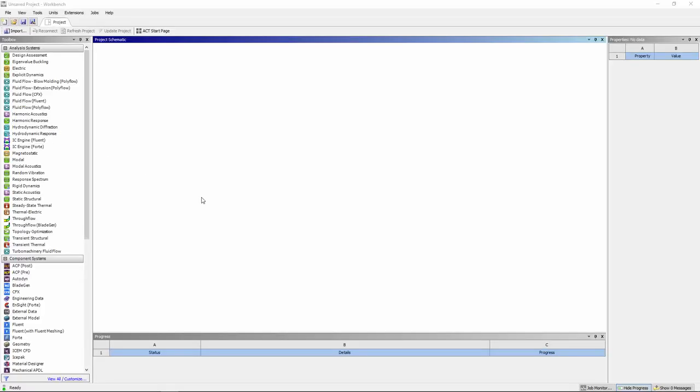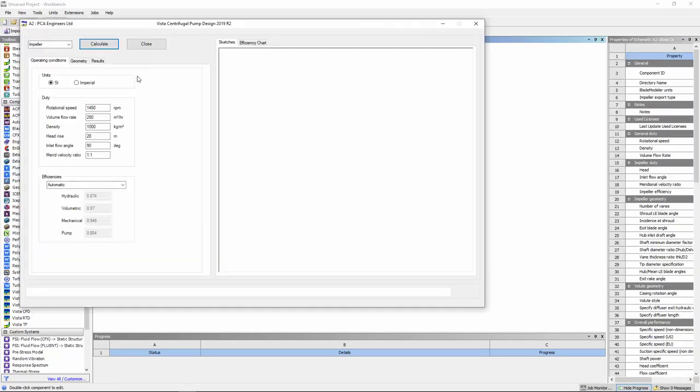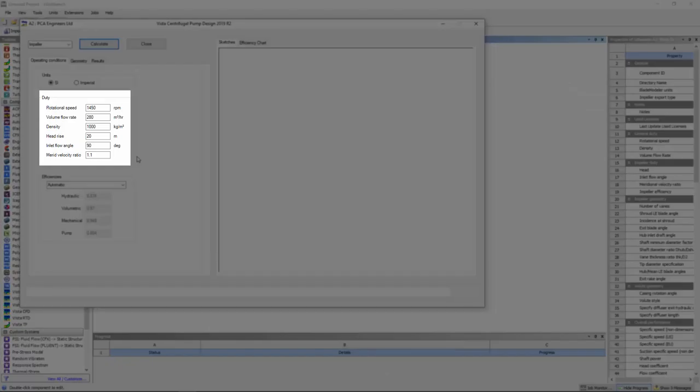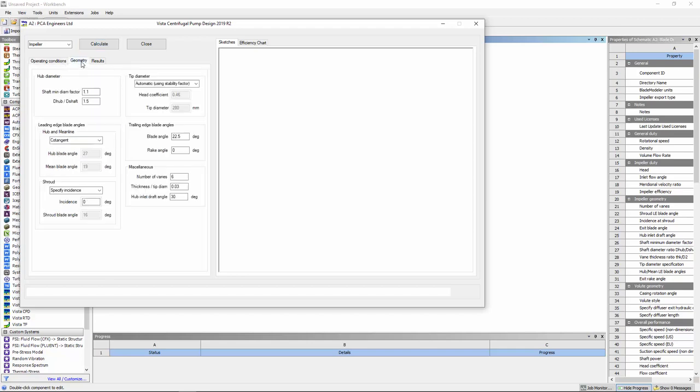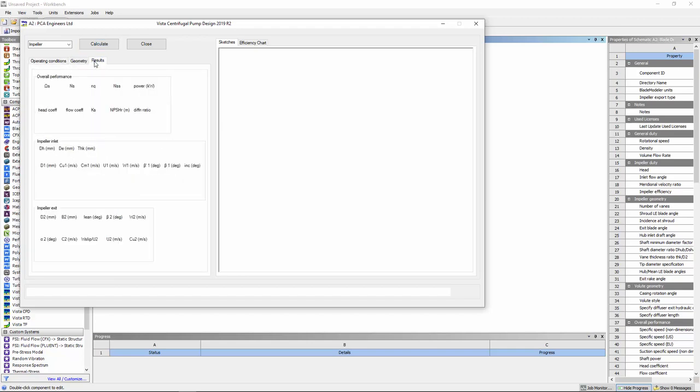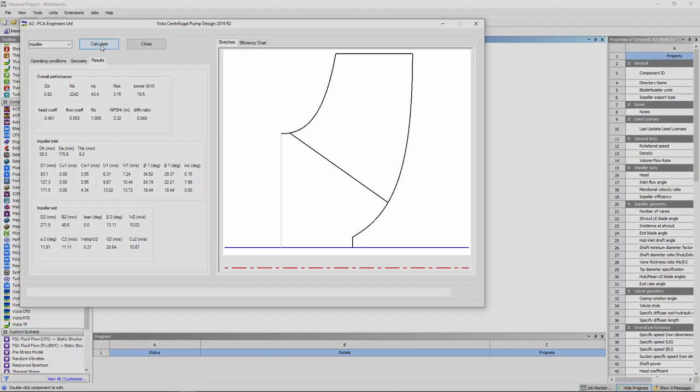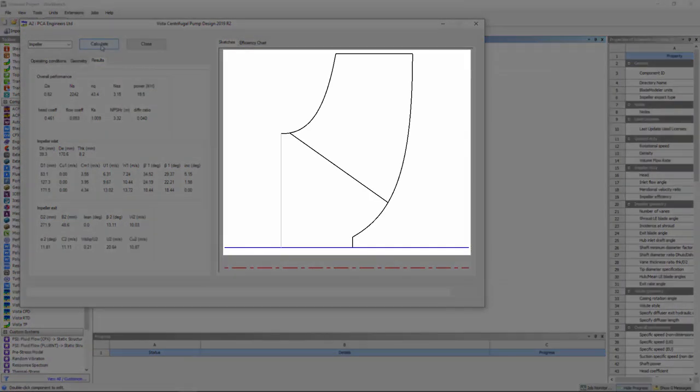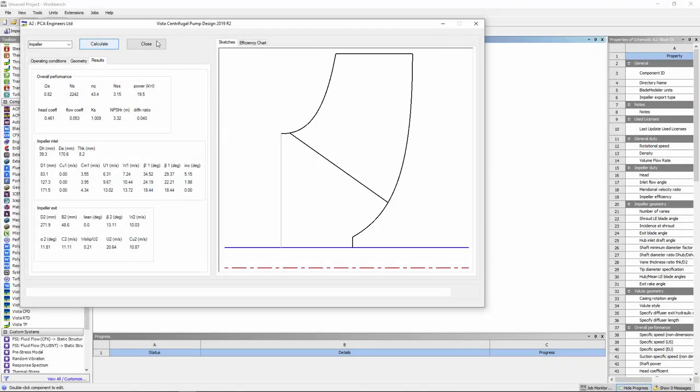I'll begin at workbench and open up Vista CPD. This program uses a one-dimensional approach for preliminary design of a pump impeller. Initial designs are provided as a starting point. These are established through empirical correlations, the given operating conditions, and geometric restrictions. Using these specifications, Vista CPD will create a meridional flow path and blade shape that will achieve the target duty.